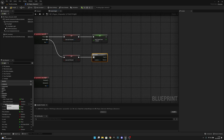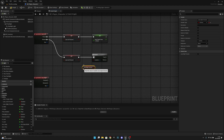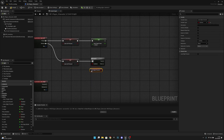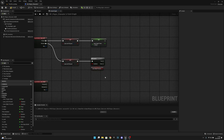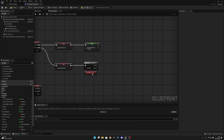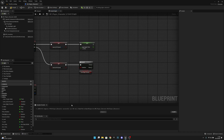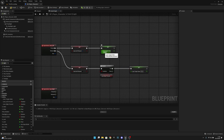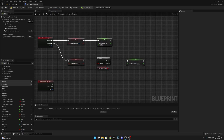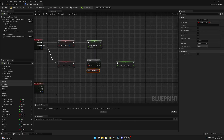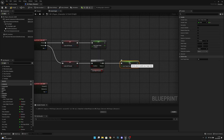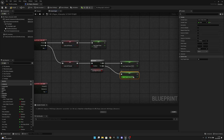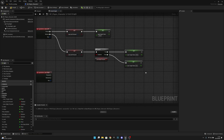After checking if Lean Right Pressed is true: from the True output, set Lean Target Value to positive 25. So when leaning left we set it to minus 25, and when we release, if the right key is also pressed we set it to 25, otherwise we set it to zero — so the character stops leaning.